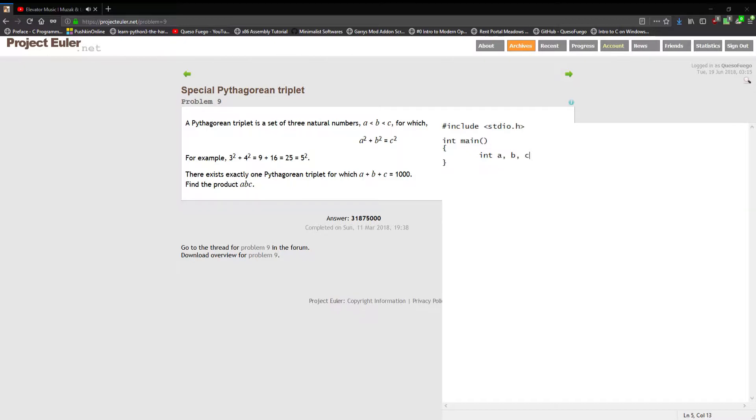Not too many variable declarations. There'll be a few. We're gonna have a, b, and c as you can see from the problem. We're gonna have a sum.